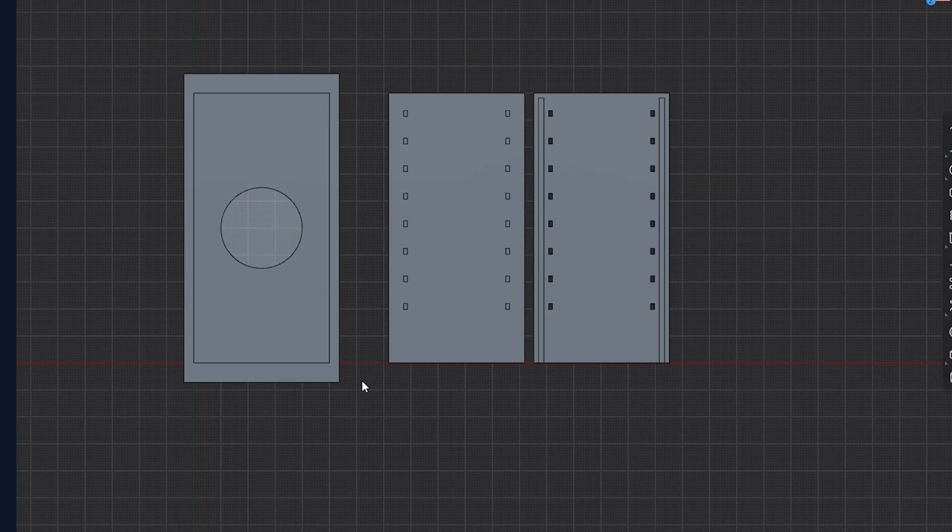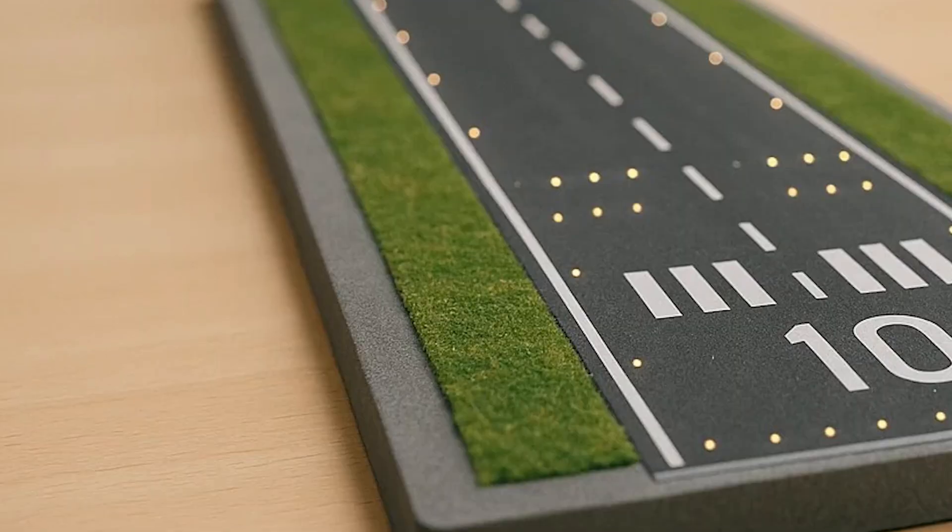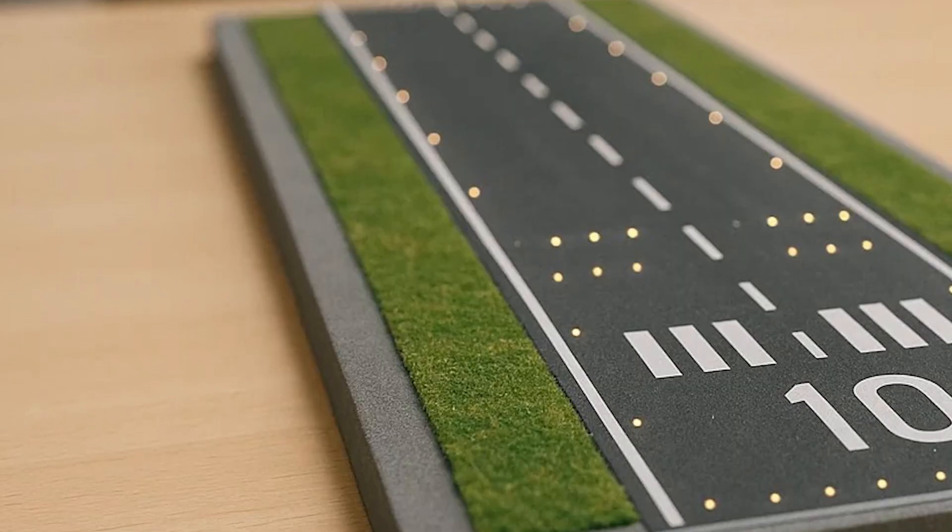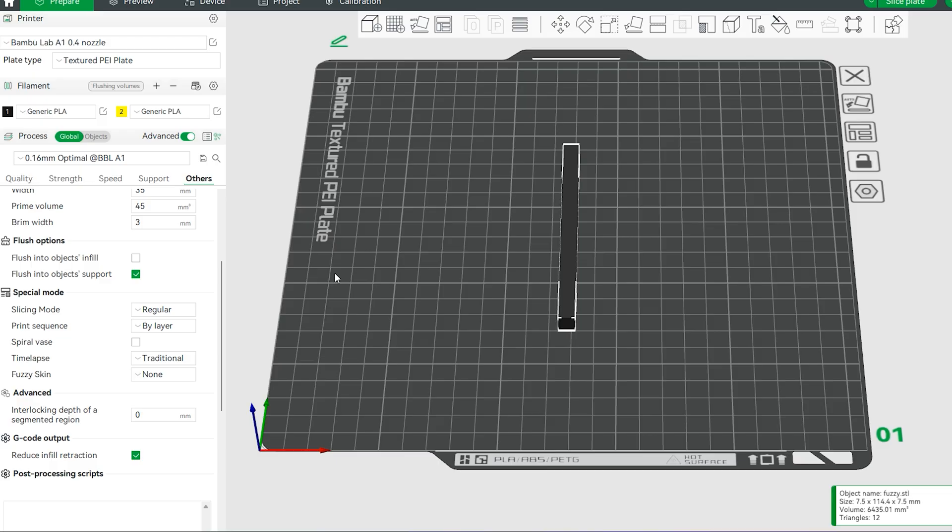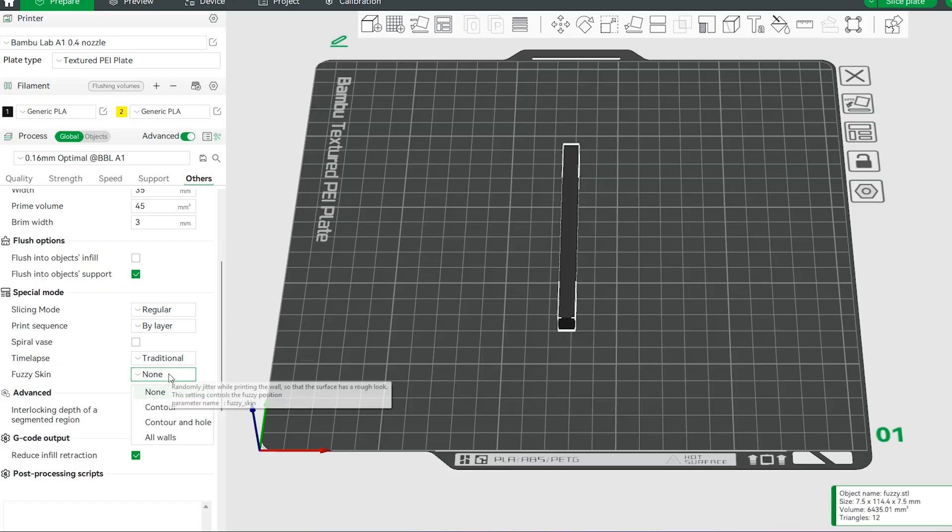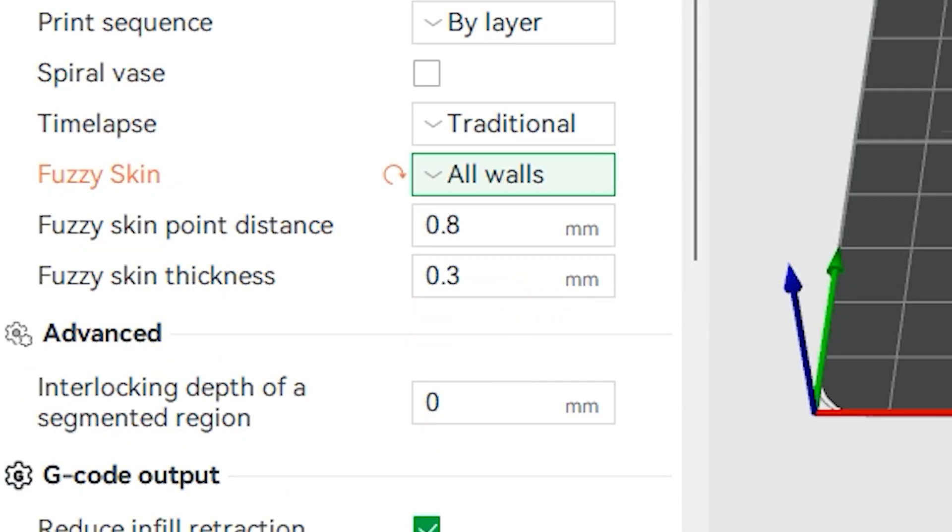Alright, now that we have designed the top piece, I'd like to shift my focus on the grass portion of the design. And for that, I'd like to utilize the fuzzy skin tool that is built into most slicing programs.